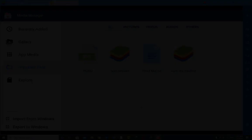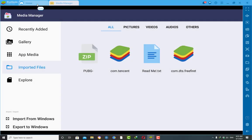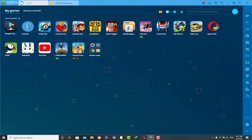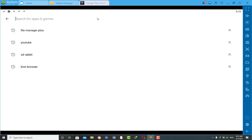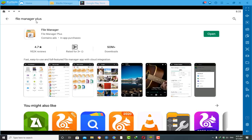Then you need to go to the main screen of your BlueStacks emulator, go to the Play Store, and search for an application called 'File Manager Plus'. Hit Enter, then install this application. It has a really good rating of 4.7 with 50 million plus downloads. This application will be really helpful for the installation of OBB and APK files of PUBG Mobile game on BlueStacks.